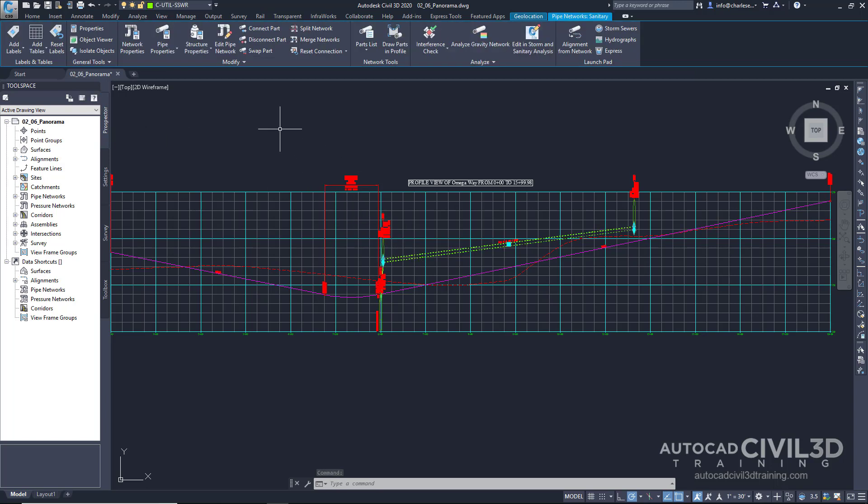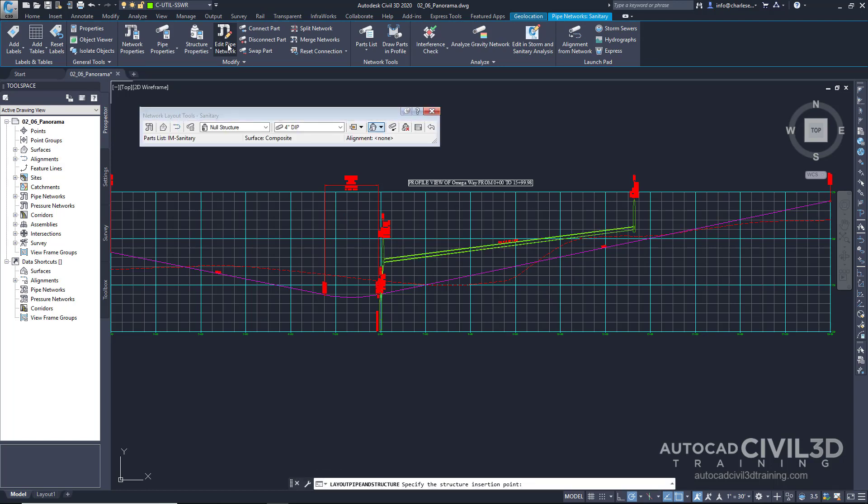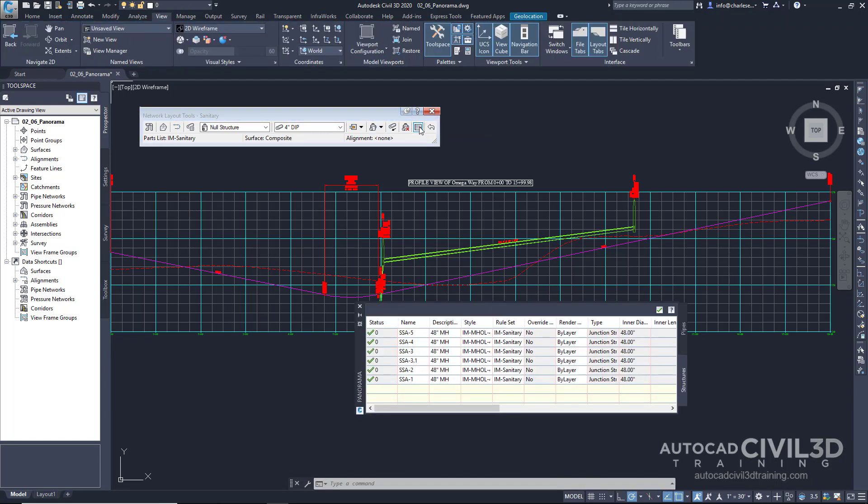If we click Edit Pipe Network, we have a list of tools right here, and this is the Panorama button. We may choose to view and work with those profiles in tabular form. Notice that this is the Panorama Palette that has opened up to provide us a tab to work with profile entities.